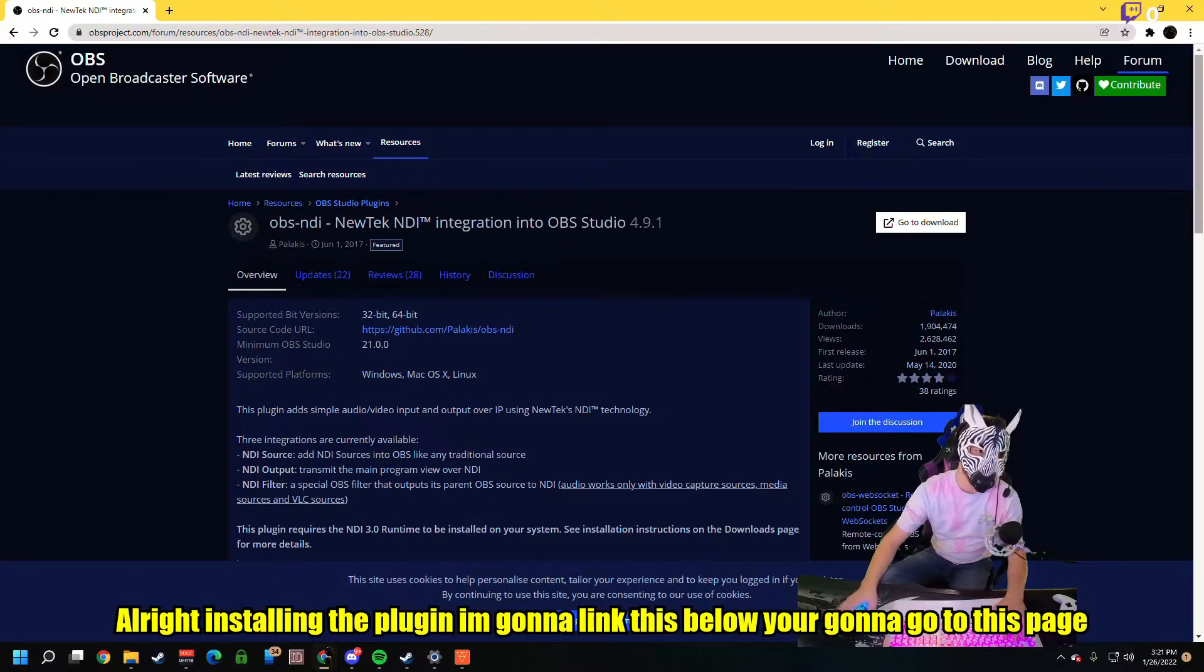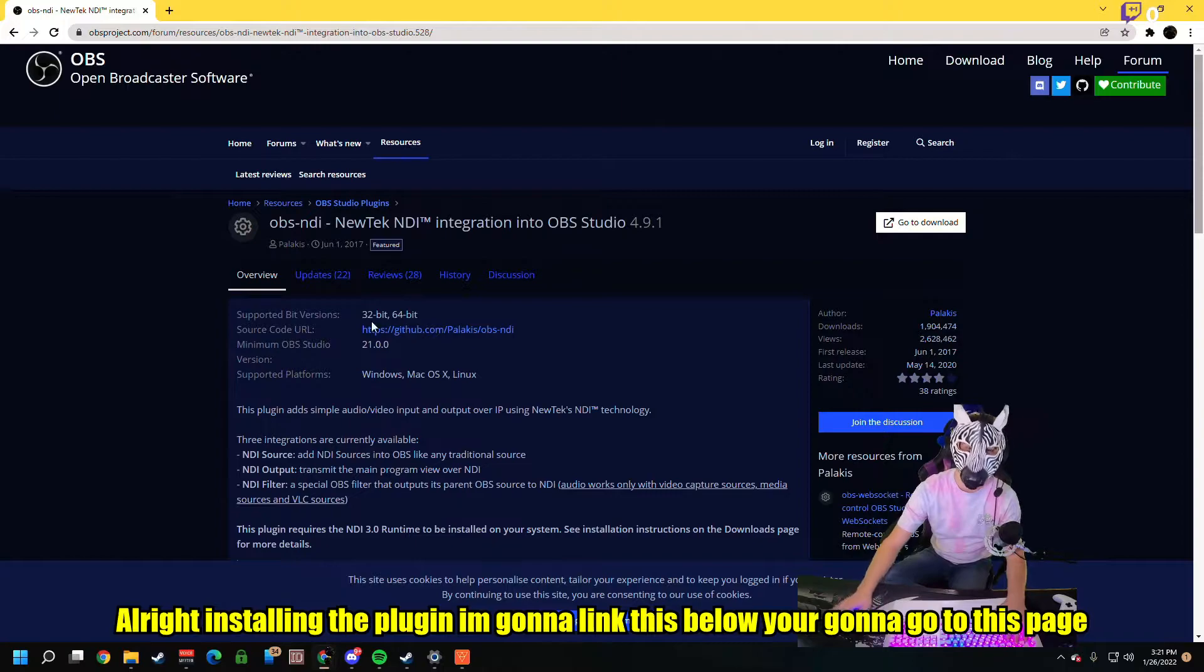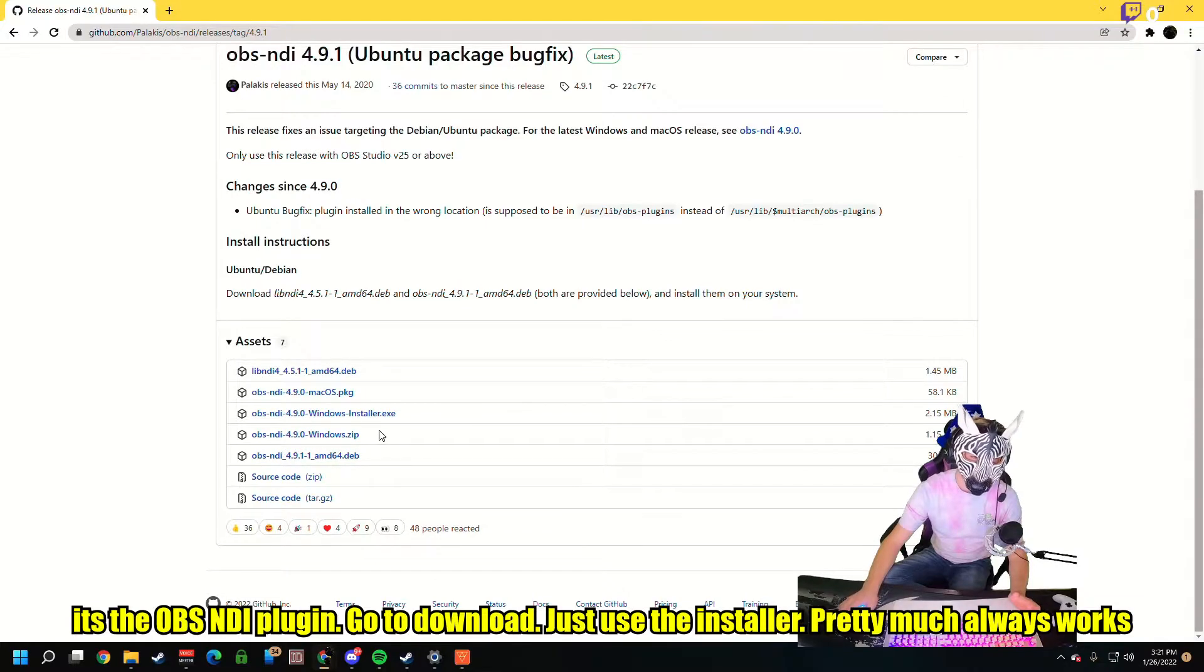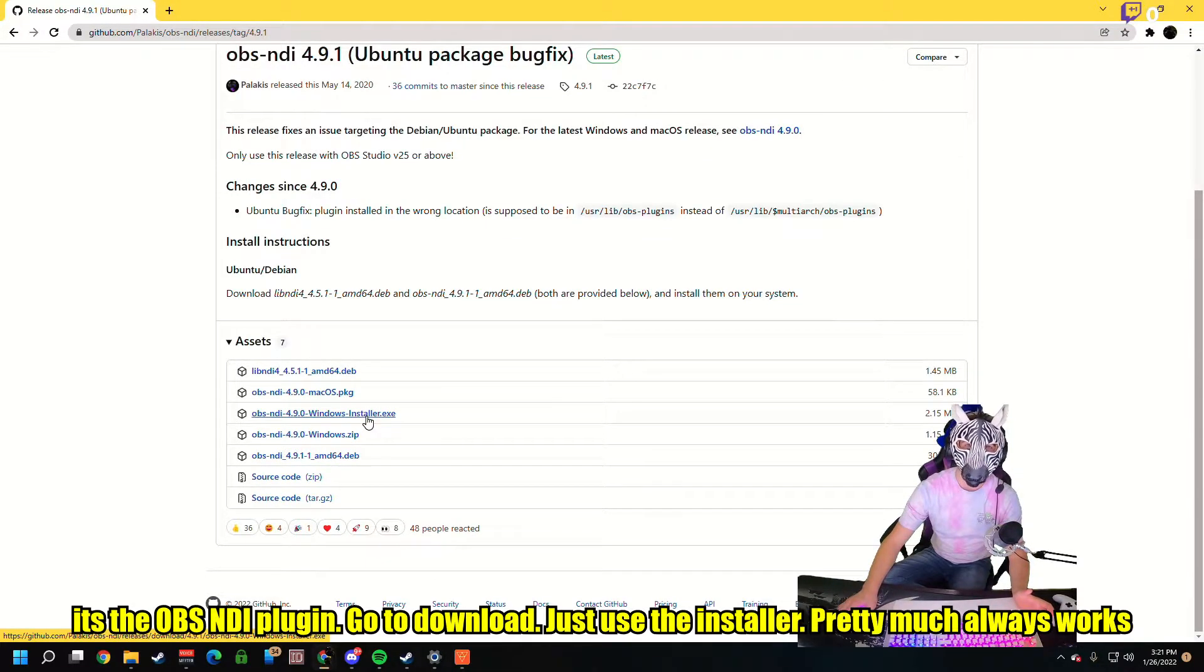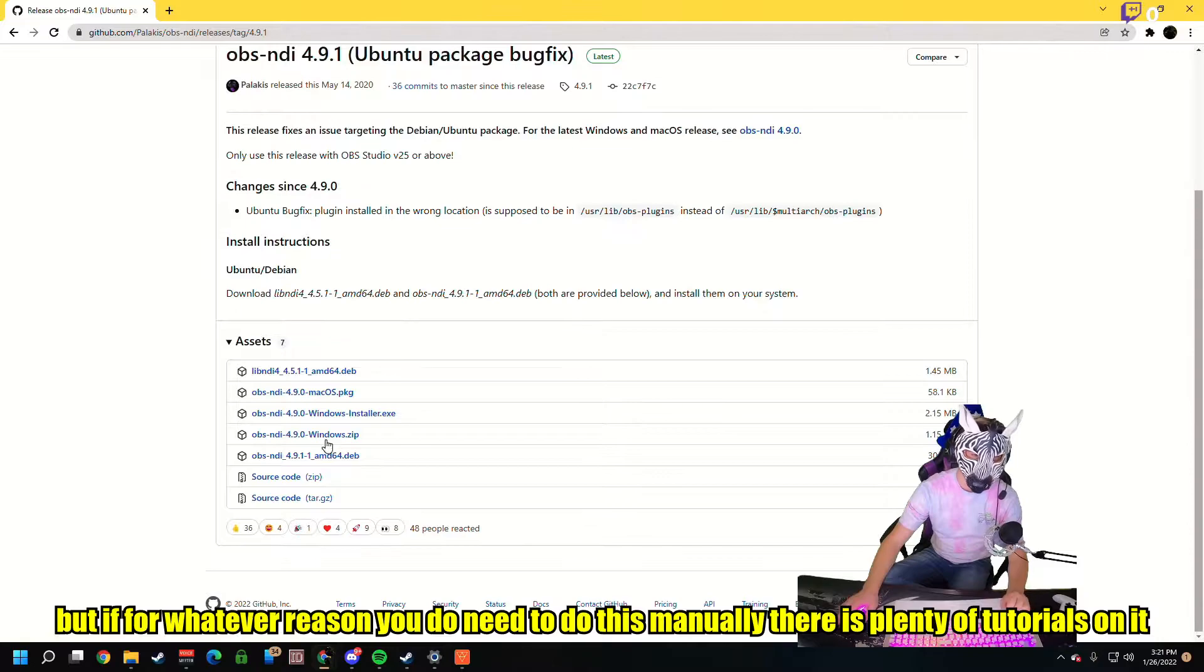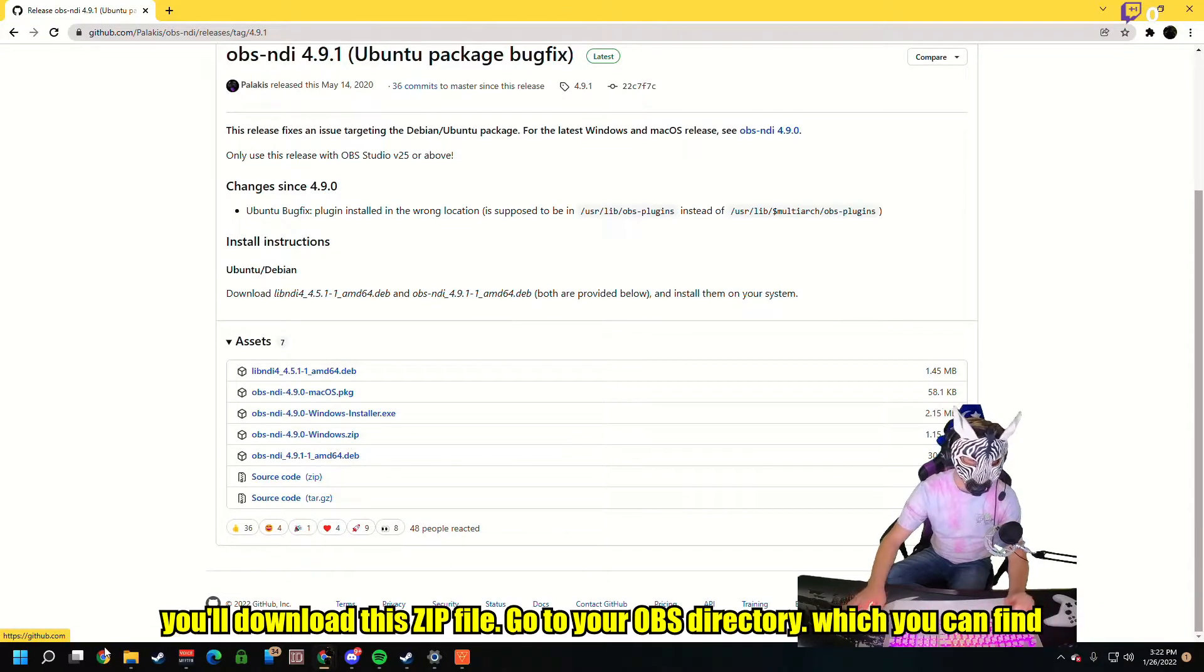Alright, installing the plugin. I'm going to link this below. You're going to go to this page. It's the OBS NDI plugin. You're going to go to Download. Just use the installer. Pretty much always works, but if for whatever reason you do need to do this manually, there's plenty of tutorials on it.